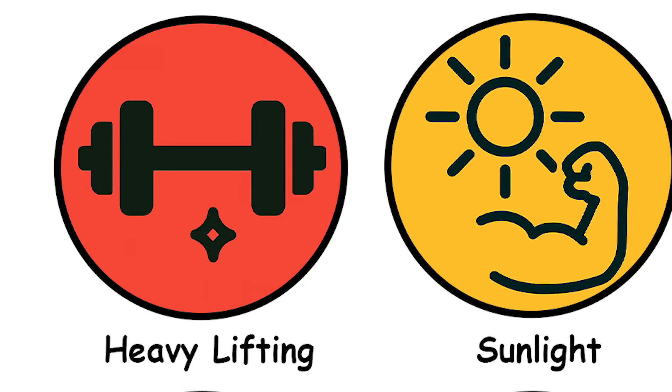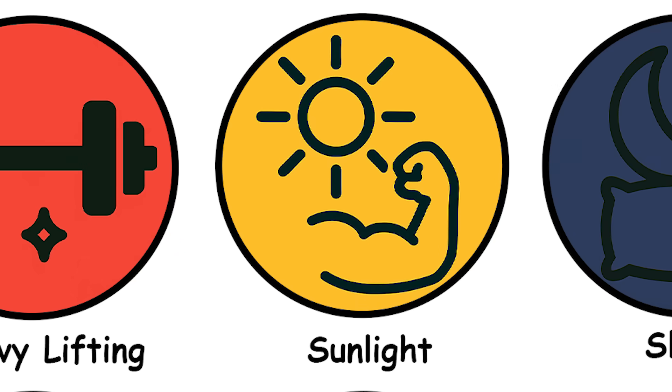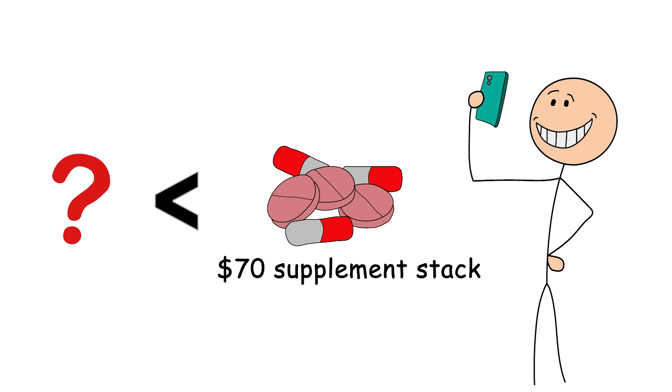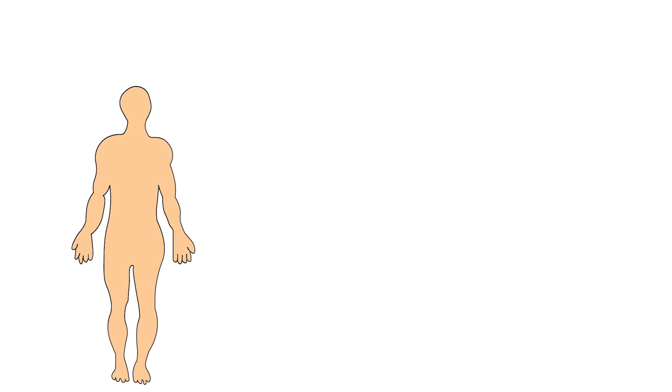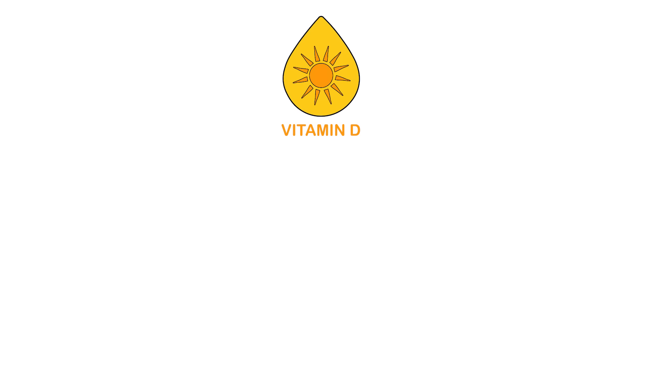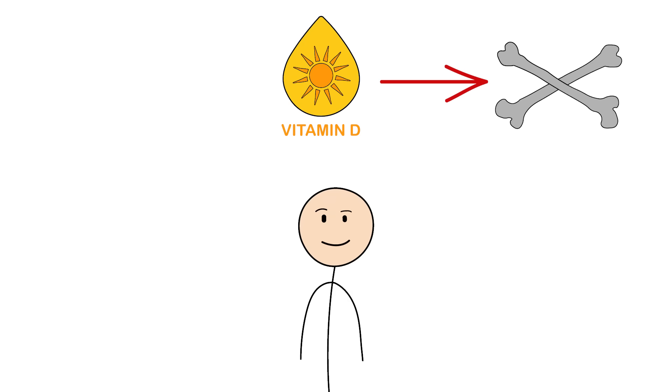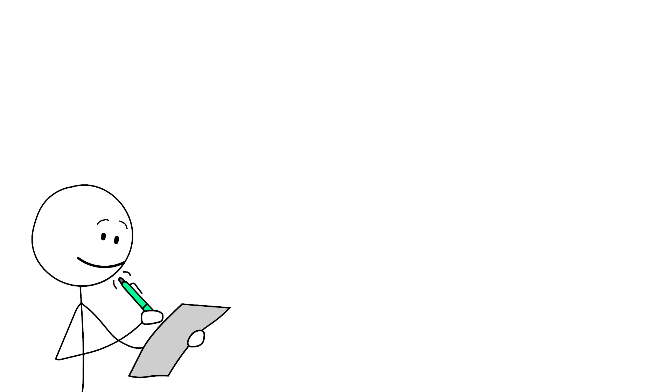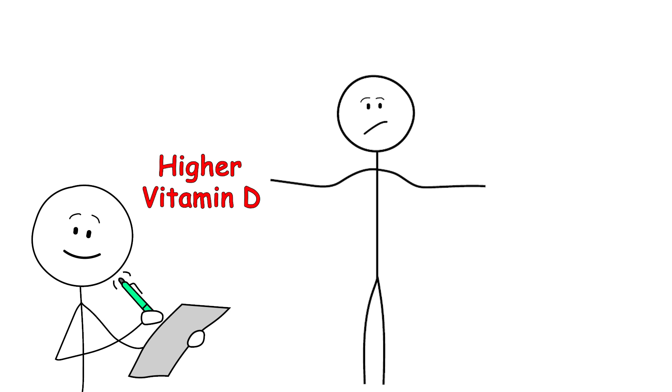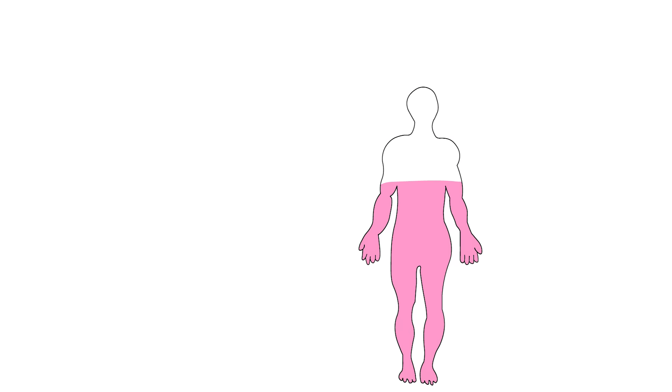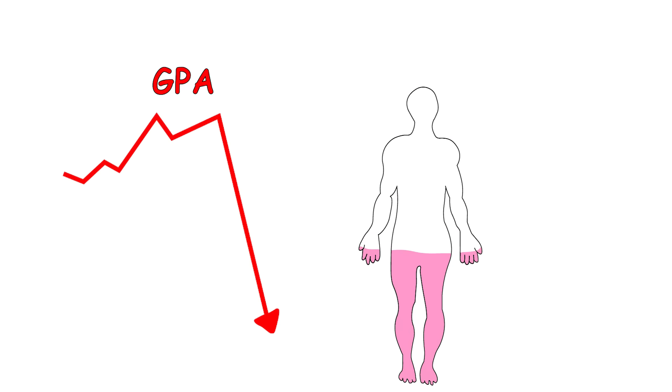Sunlight. The free hormone multivitamin. You know what's cheaper than a $70 supplement stack from a guy with an Instagram filter? The actual sun. Your body is basically solar powered, and testosterone production is no exception. Vitamin D isn't just good for your bones. It's a steroid hormone precursor that your body makes when UVB light hits your skin. And guess what? Studies show men with higher vitamin D levels also tend to have higher testosterone. When you're locked indoors all day under sad fluorescent lights, your T levels start looking like your high school GPA after senioritis.